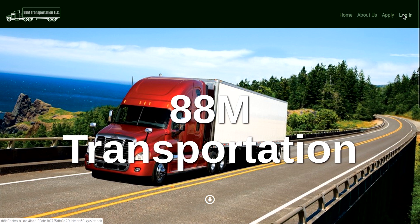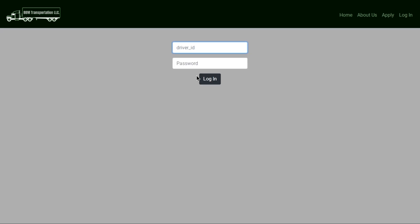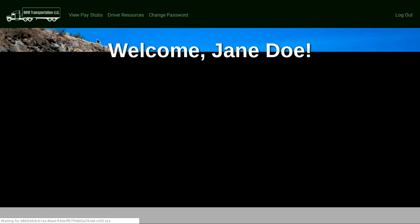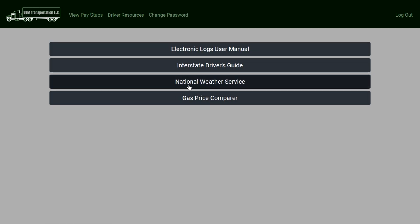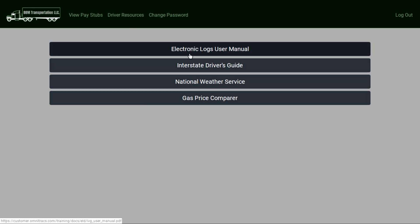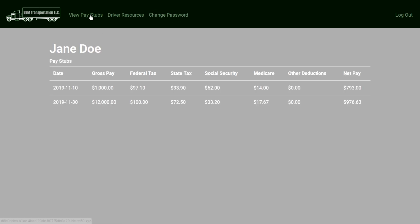And then if you log in as a driver, this is where the driver can view their pay stubs or even view resources that are necessary to drivers. A big deal is like weather services and the new electronic logs that they have to switch to. They can also change their password or view their pay stubs.